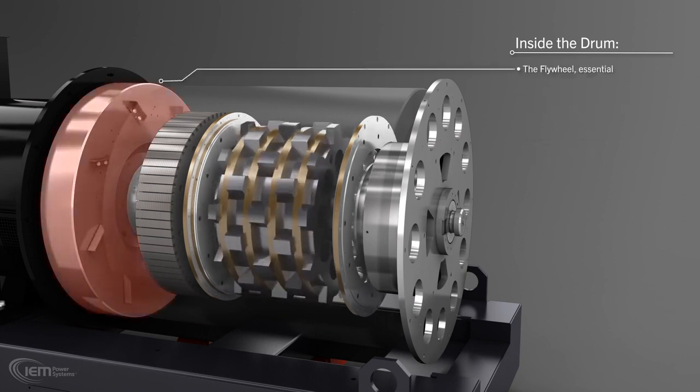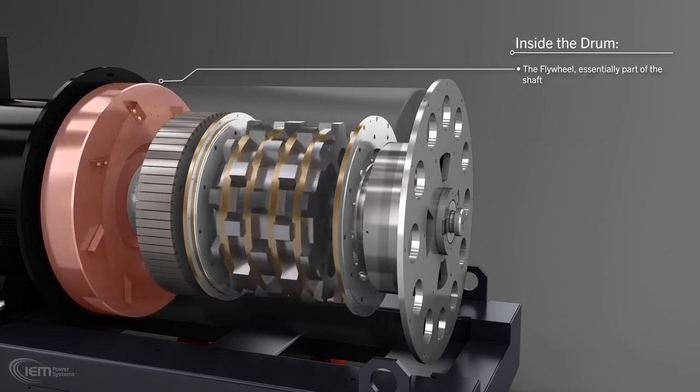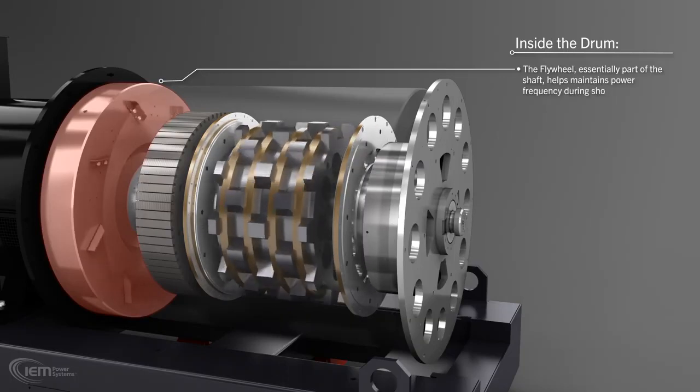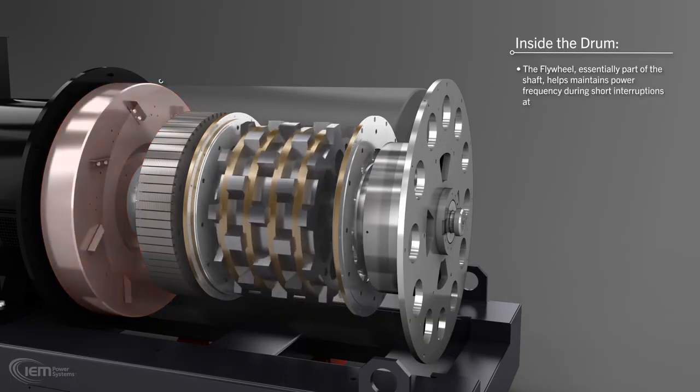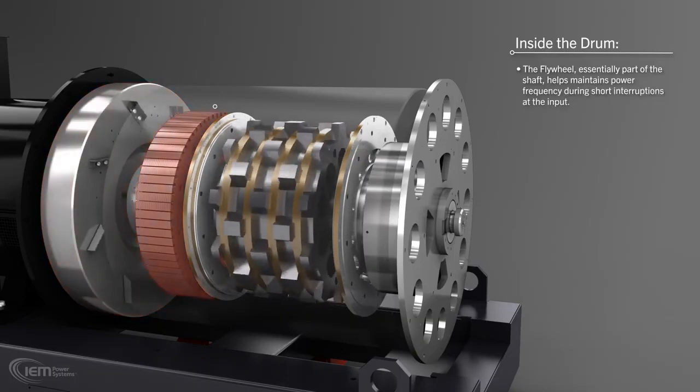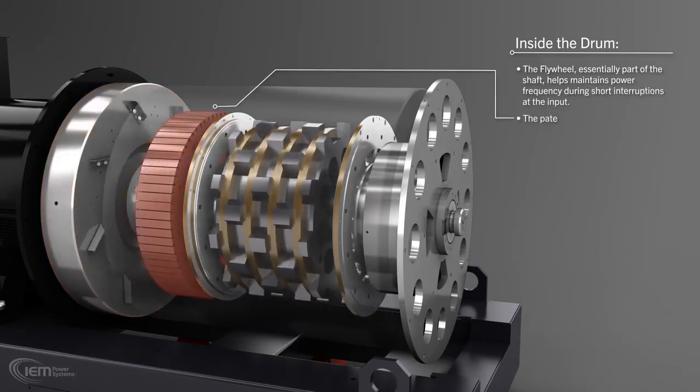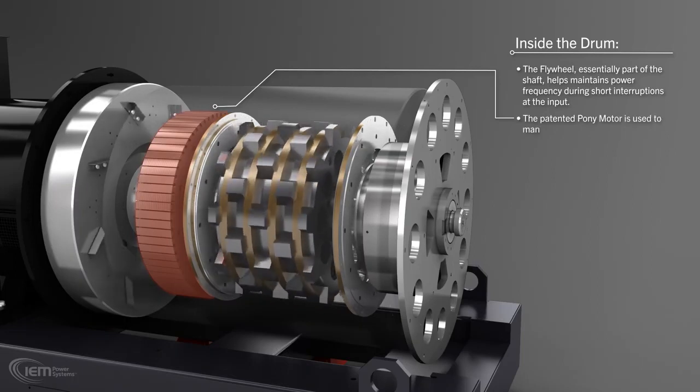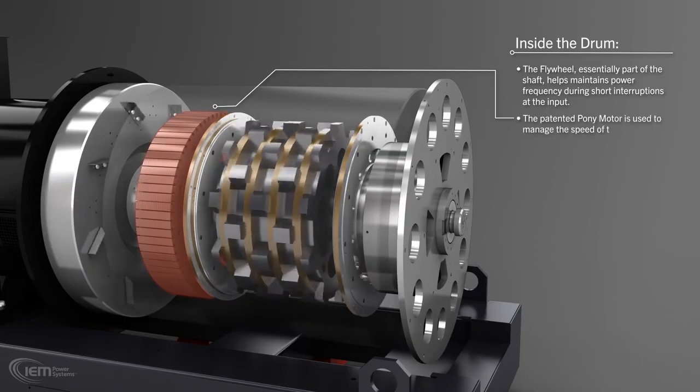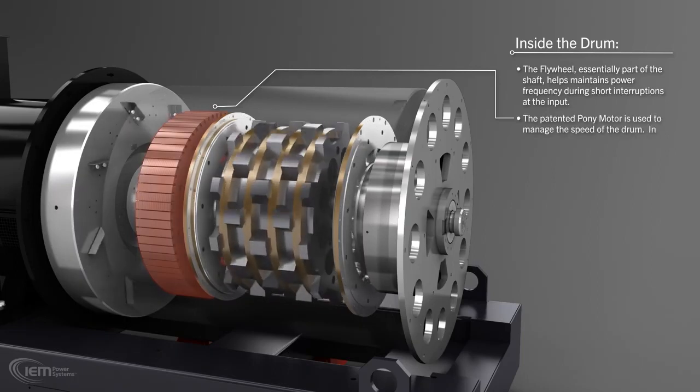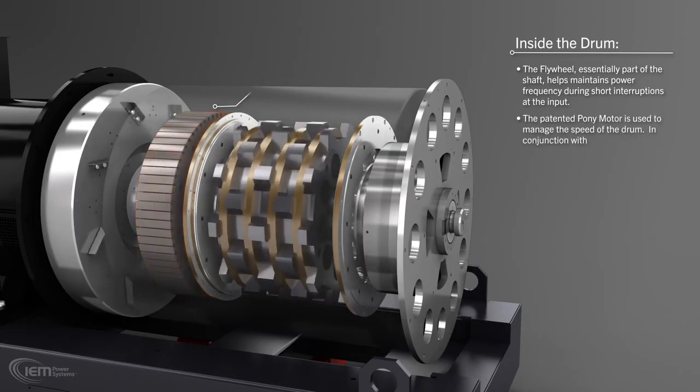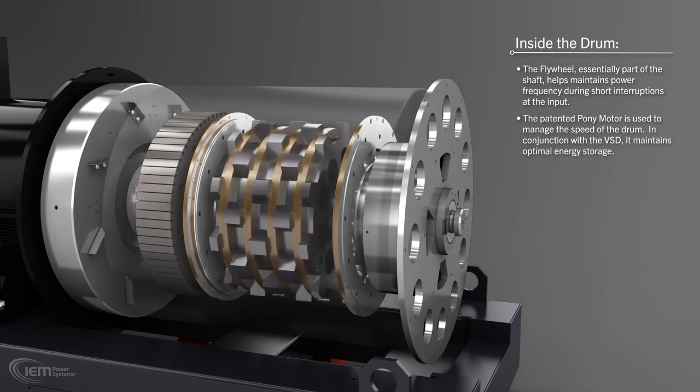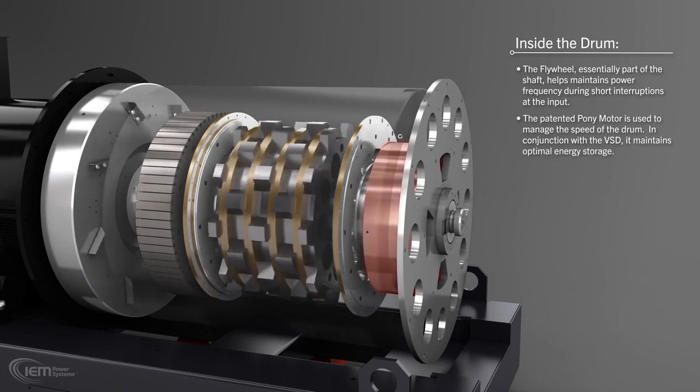The flywheel, essentially part of the shaft, helps maintain power frequency during short interruptions at the input. The patented pony motor is used to manage the speed of the drum. In conjunction with the VSD, it maintains optimal energy storage for the system.